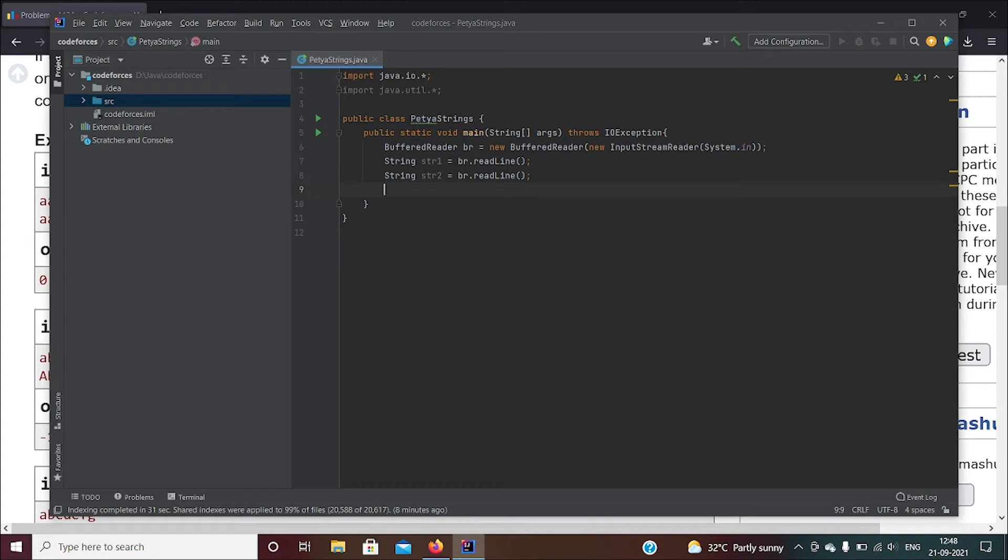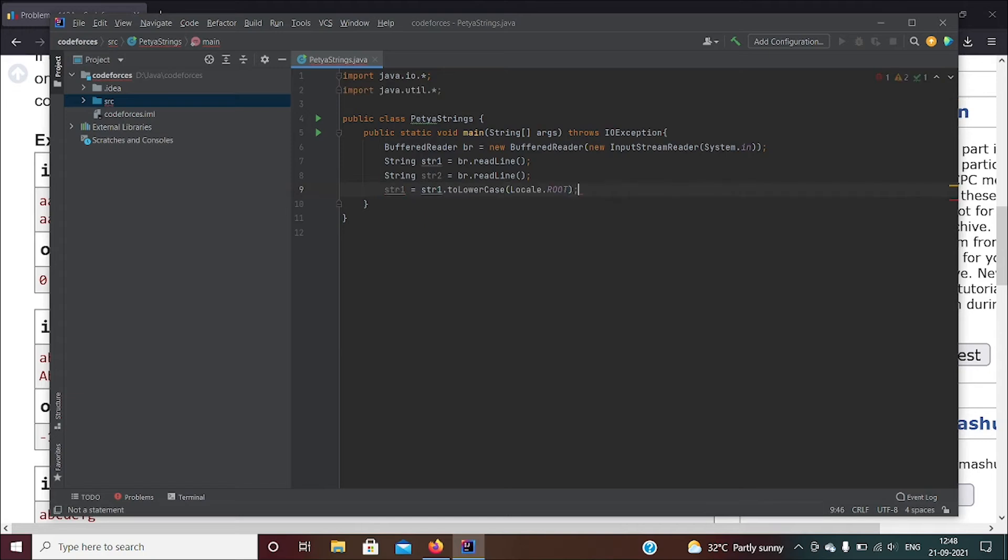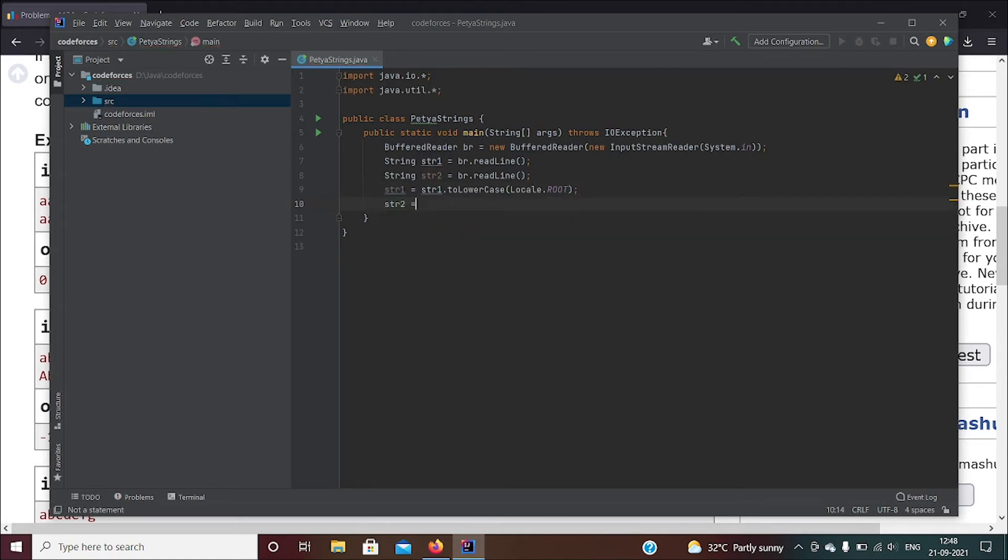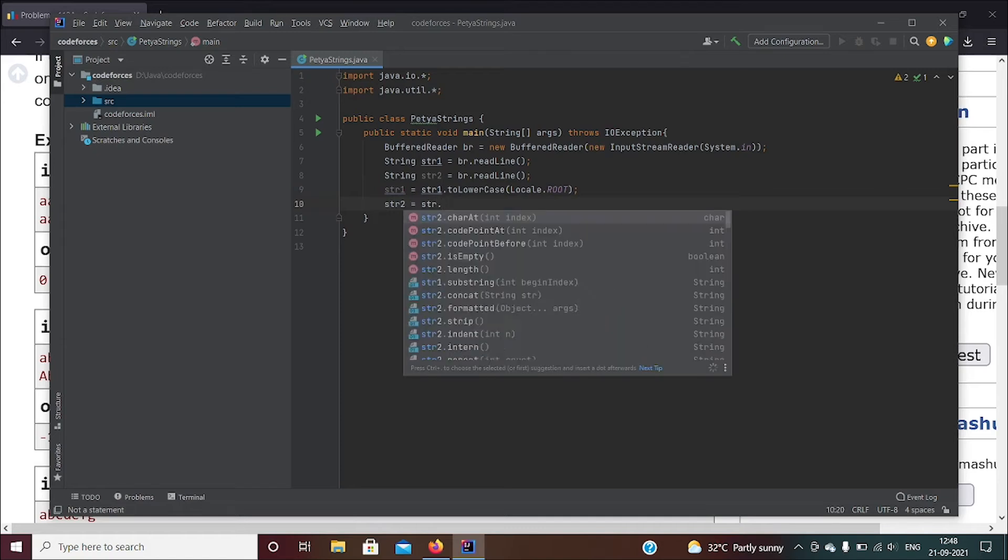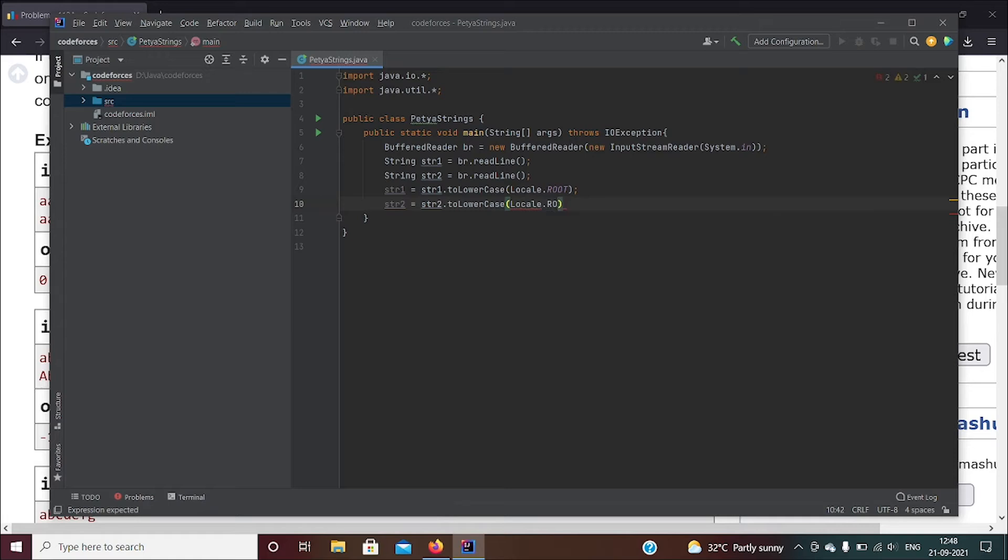Now you know there are uppercase letters and lowercase, so I just want to convert the whole thing to lowercase so it's easy. str1 equals str1.toLowerCase, and str2 equals str2.toLowerCase. The thing I'm using inside is just something that I do so that there's no error when you compare it.